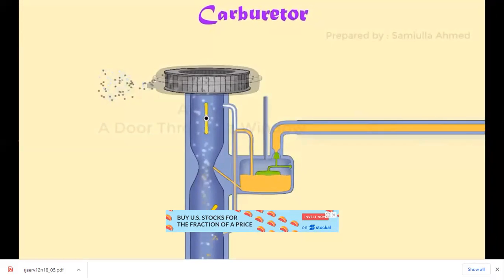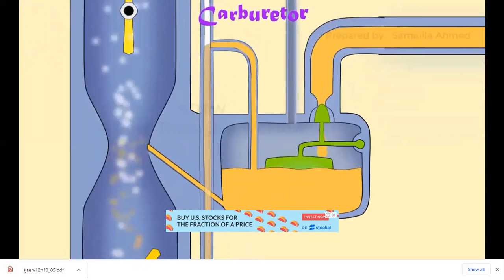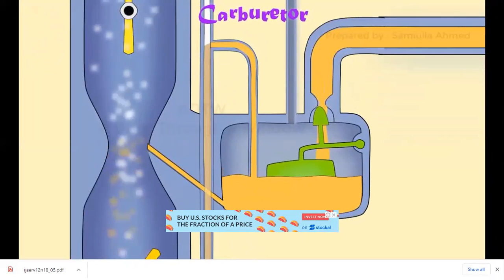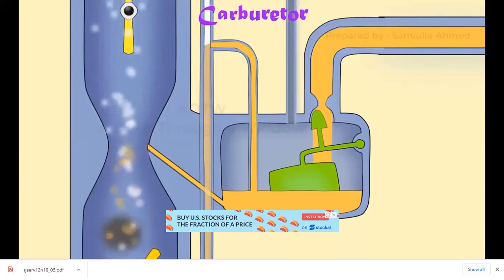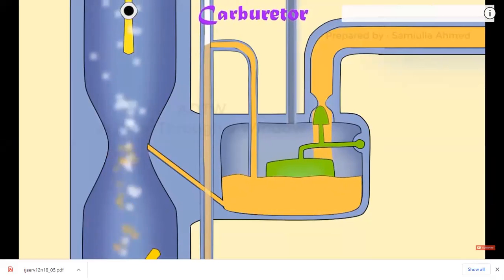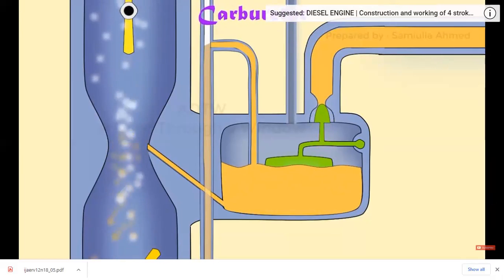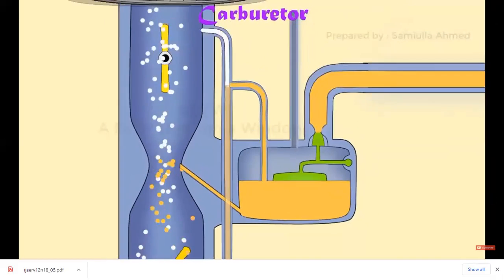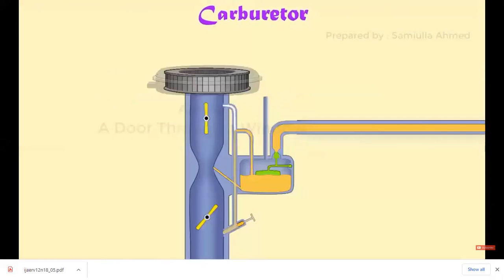The function of the float and needle valve system is to maintain the constant level of gasoline in the float chamber. If the amount of fuel in the float chamber is below the desired level, the float goes down, thereby opening the supply valve and allowing fuel in. When the desired fuel level is reached, the float closes the fuel supply valve, stopping the flow. The float chamber is vented to the atmosphere to keep it at atmospheric pressure.